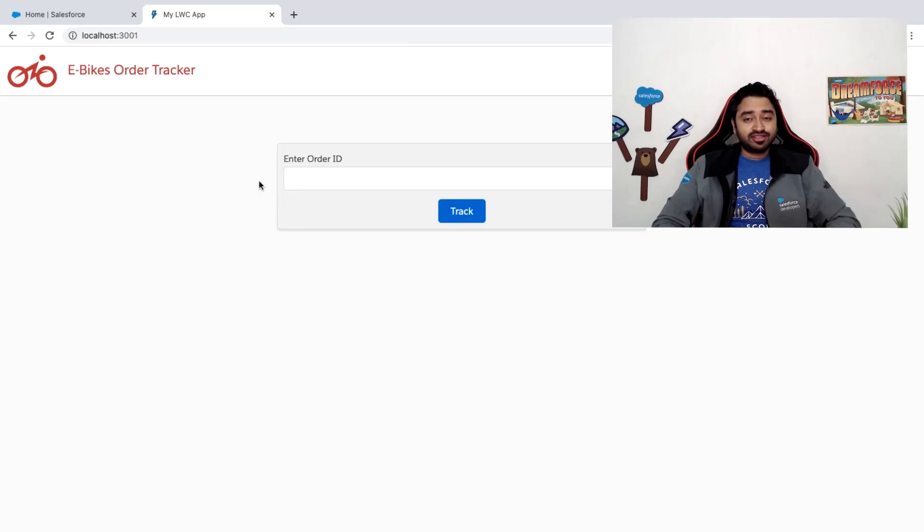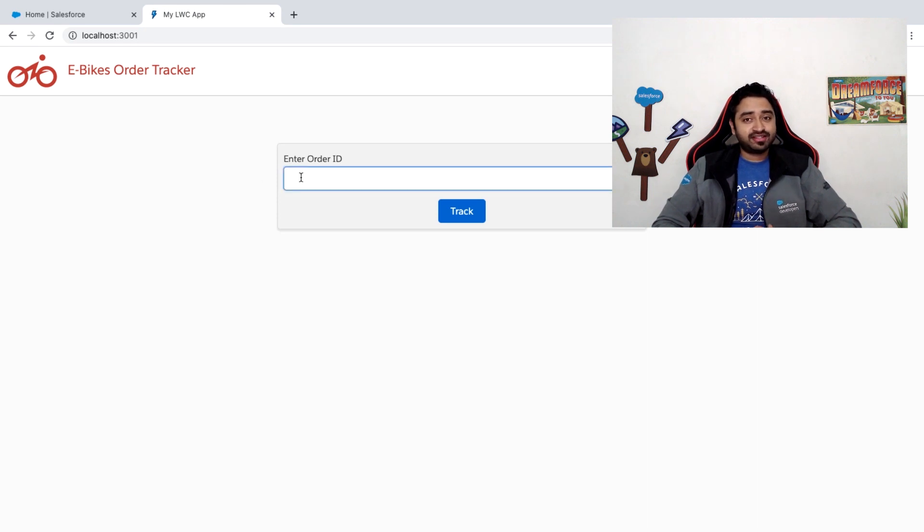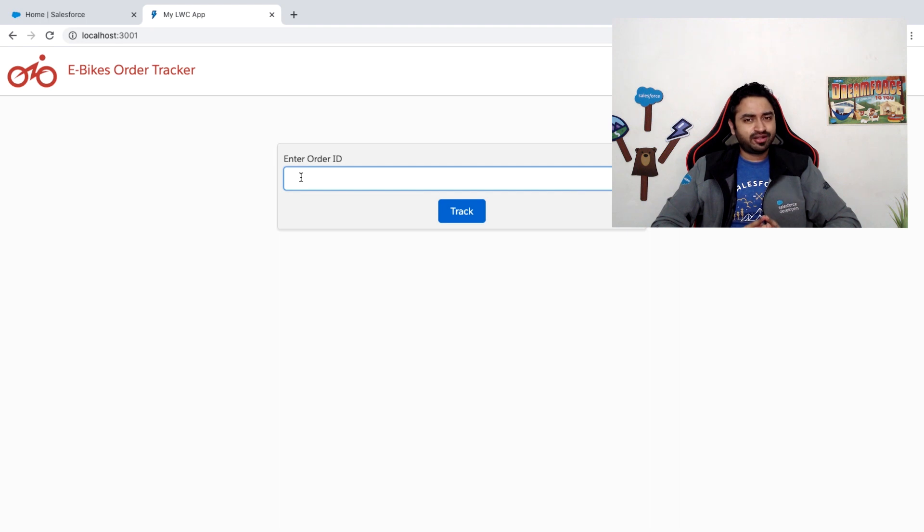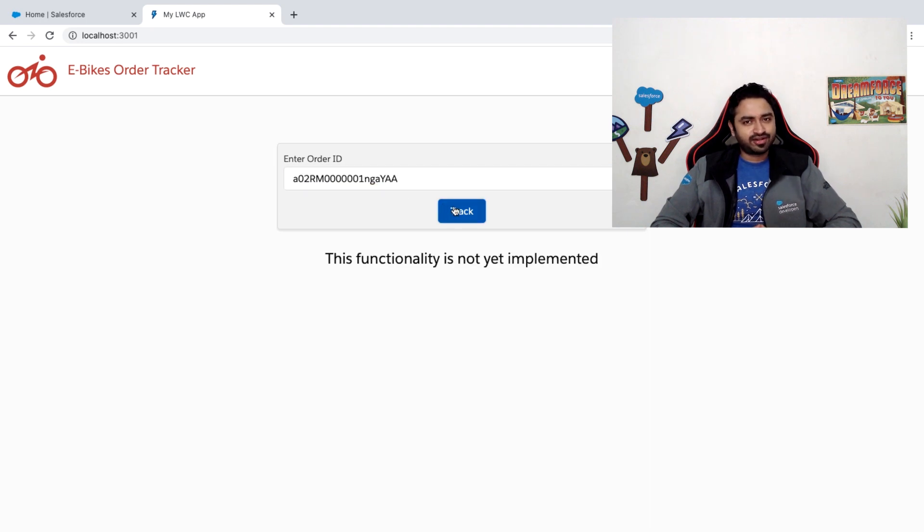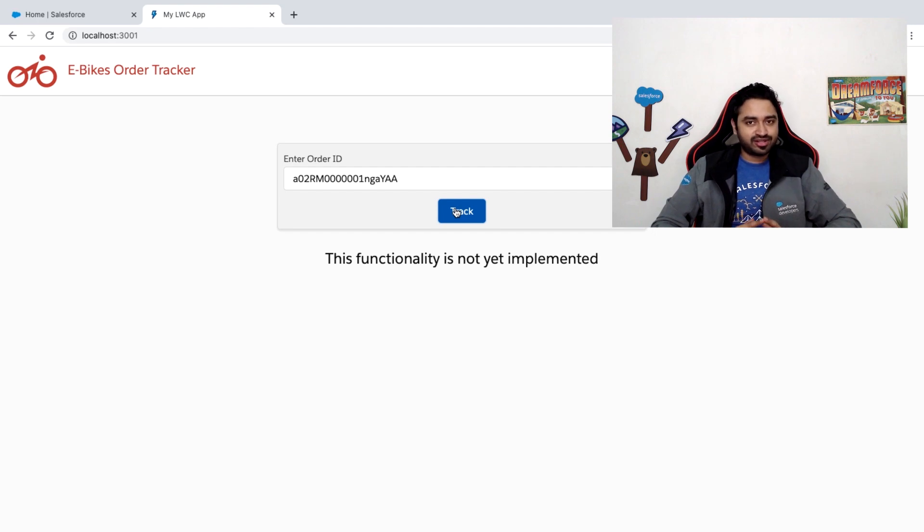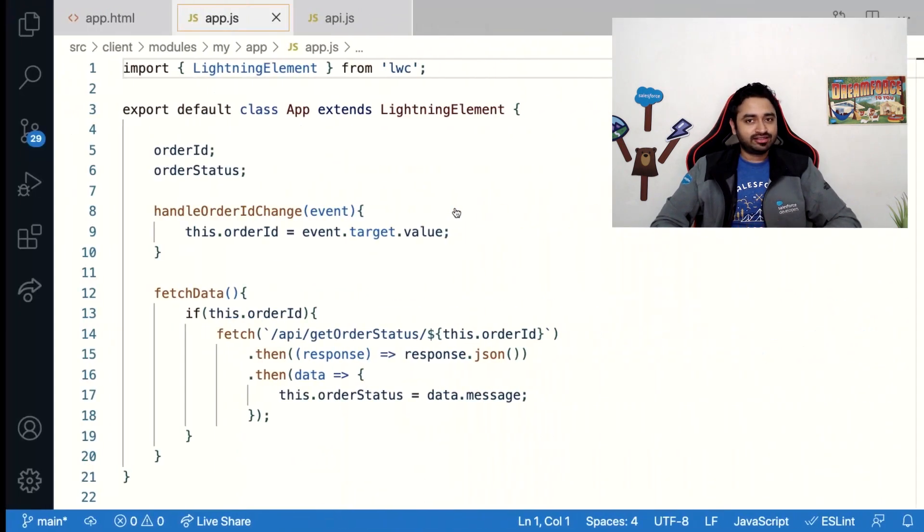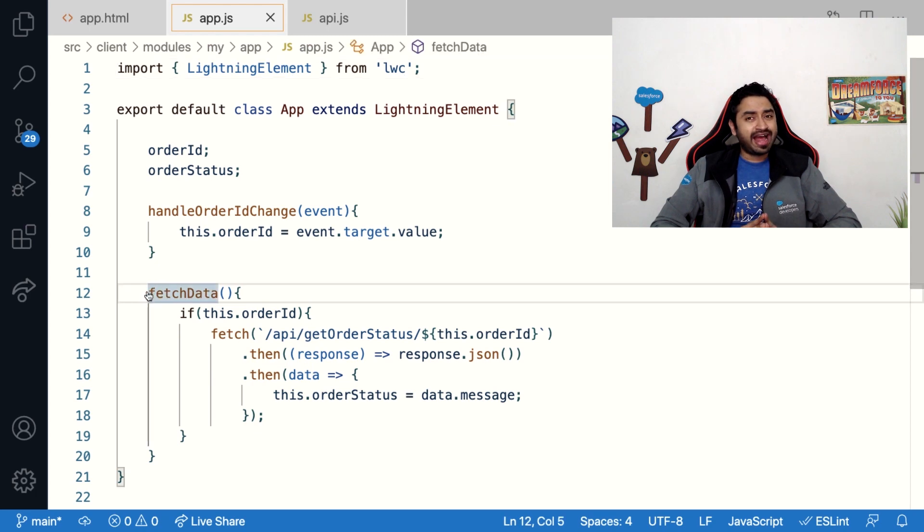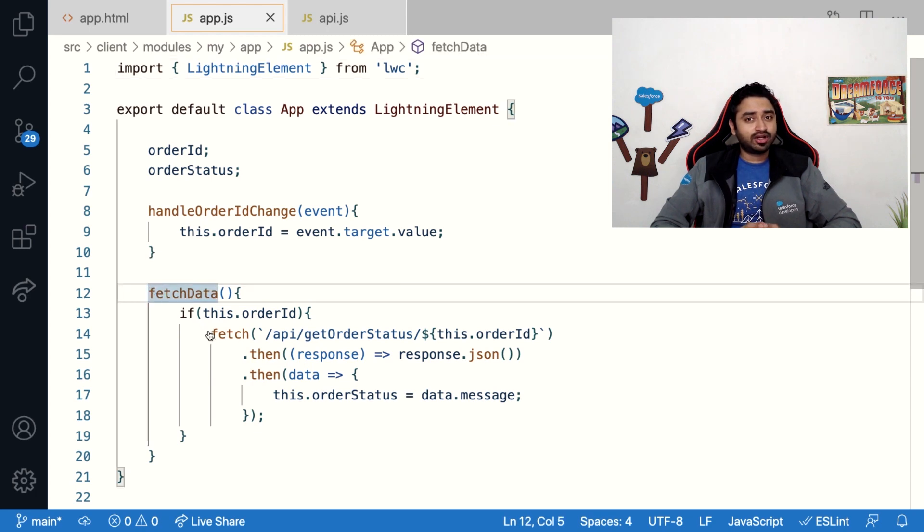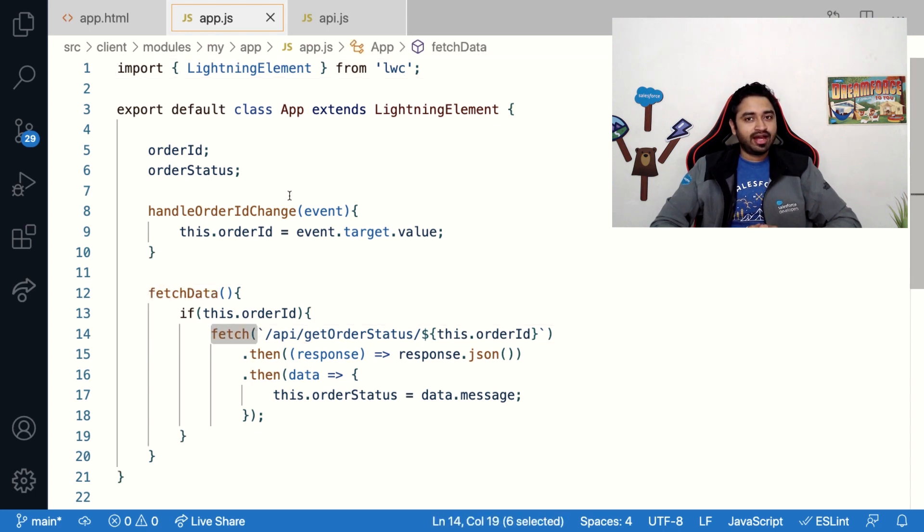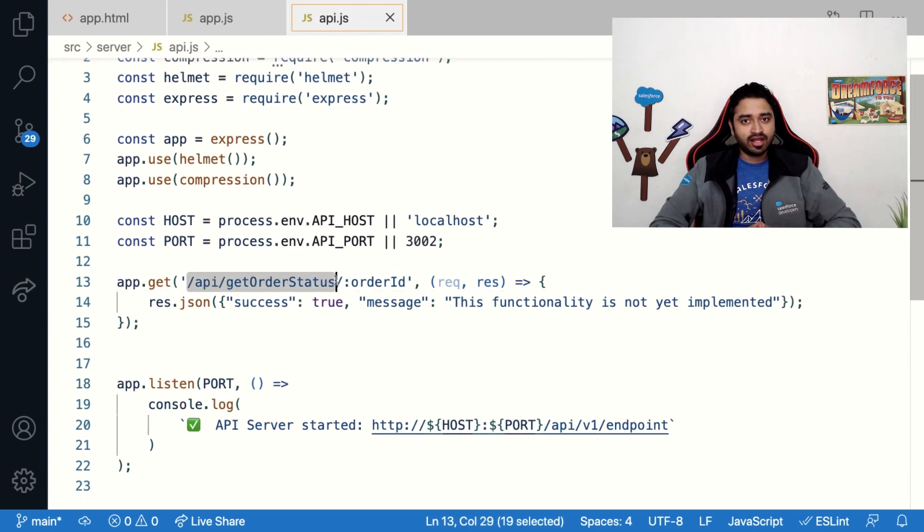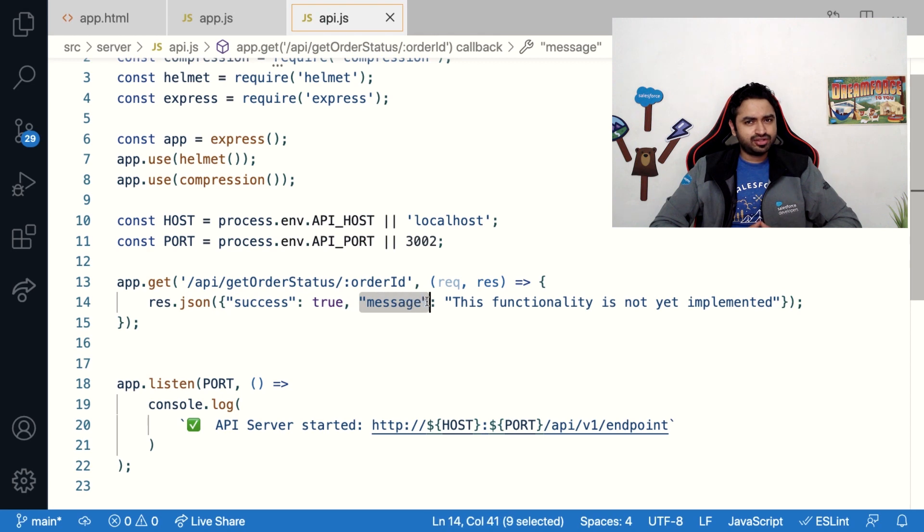To demo this, we're going to be extending the eBikes app on Salesforce with a public-facing auto-tracking app built using Node.js and LWC OSs. I've already built a UI for this. You just need to enter the order ID and hit the track button. And it's going to show you the order status, which right now is a dummy value. Let's look at the code behind this. The onclick handler for the button invokes a local endpoint. And this endpoint is exposed using Node.js. And it returns a hardcoded message that you've just seen. Now, I want to integrate this app with Salesforce so that I can fetch the order status from there.